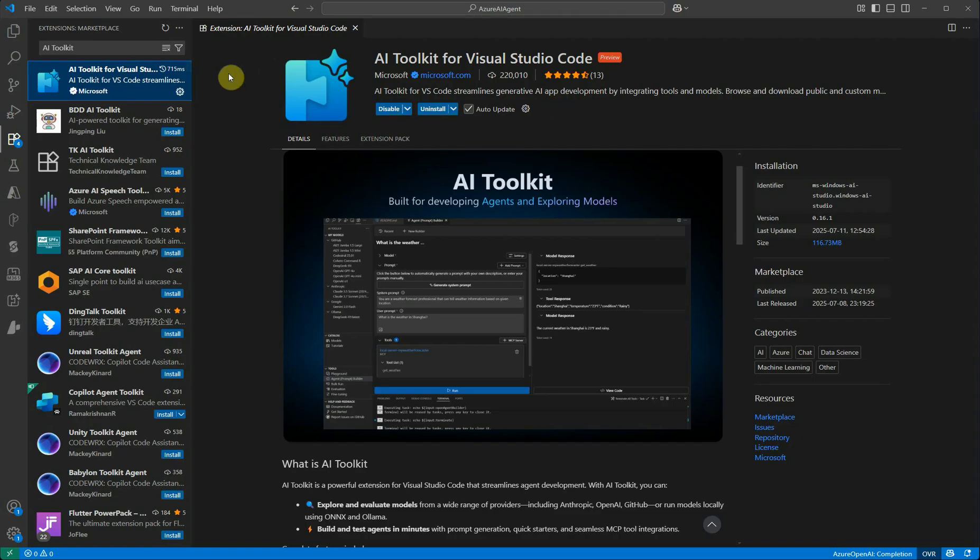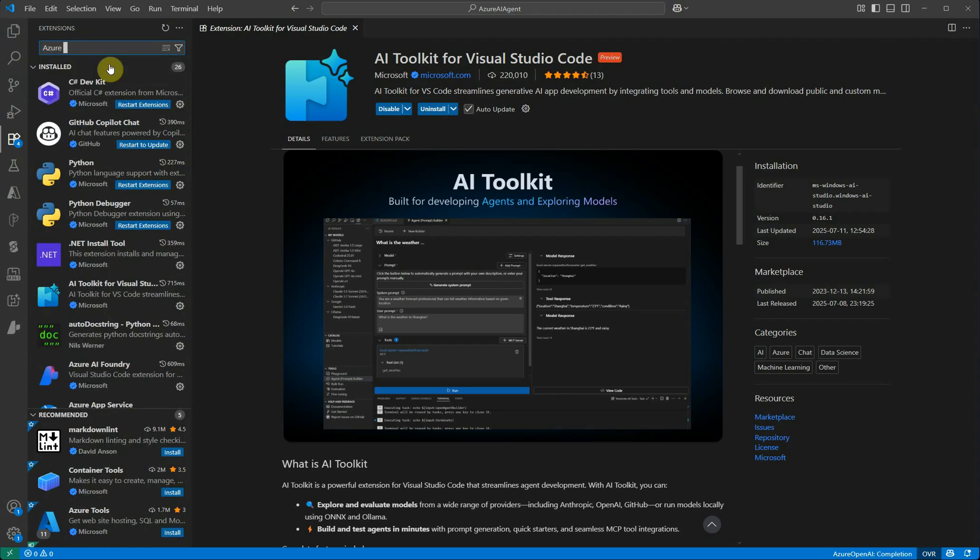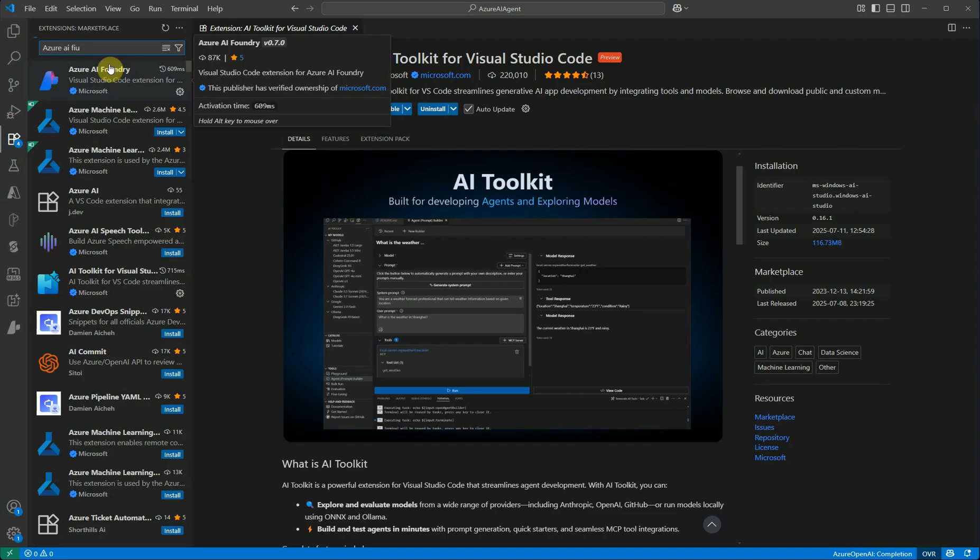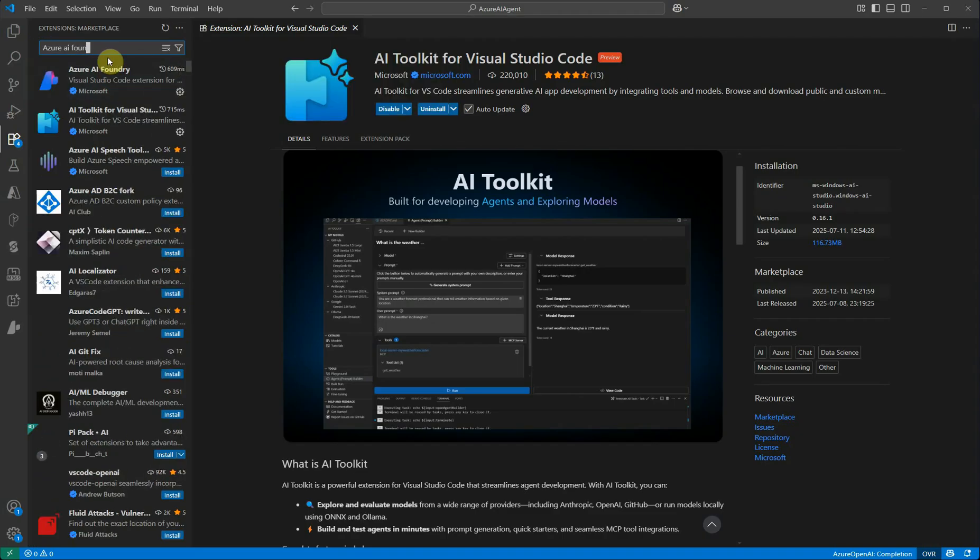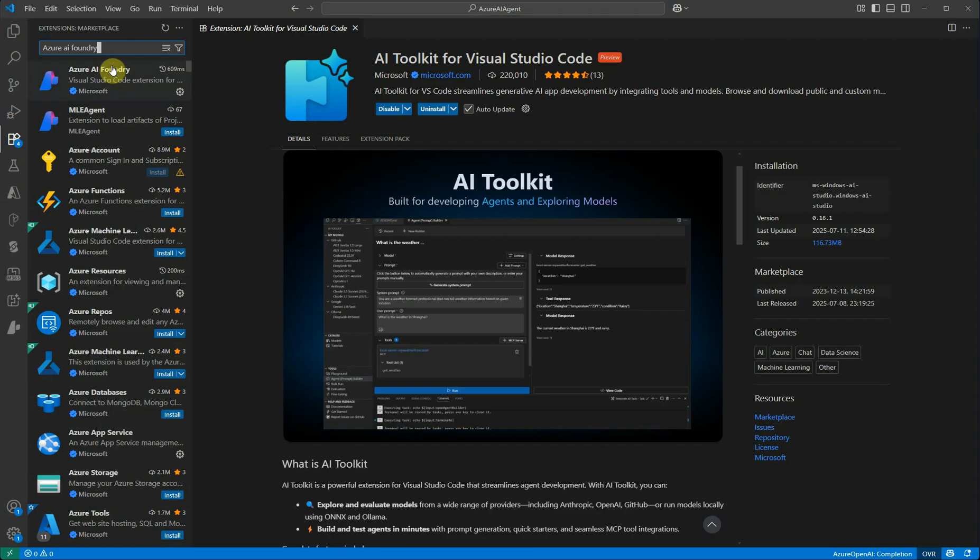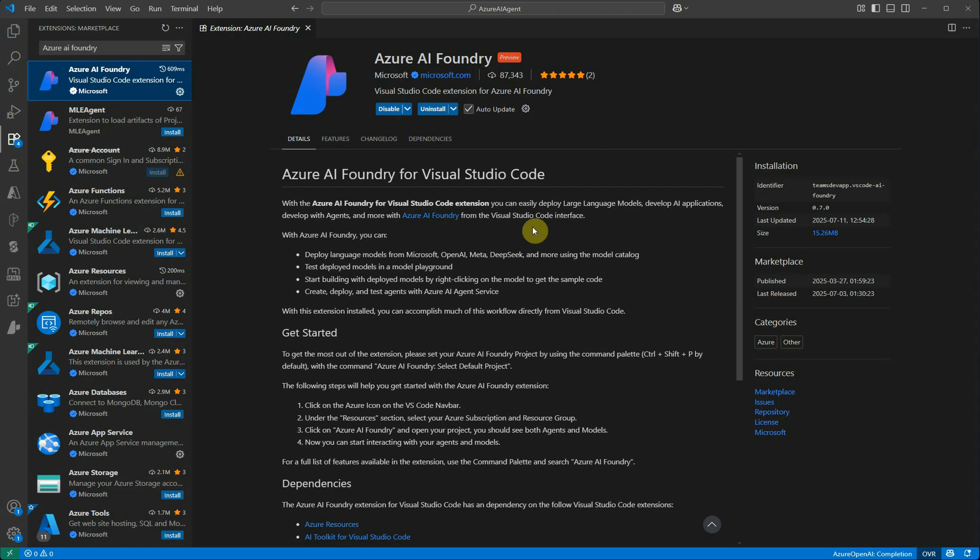Second thing is, if you want to utilize AI Foundry resources, then for that you have another extension which is Azure AI Foundry. This is the extension which you may need when you want to interact with your Foundry resources. There may be situations where you want to utilize the resources which you have already created in your Azure AI Foundry. If you have already created your agent there, if you have already associated the tools, then you need not do that from scratch. Rather, you can just provide the link and pull everything here based on the models which are hosted there.